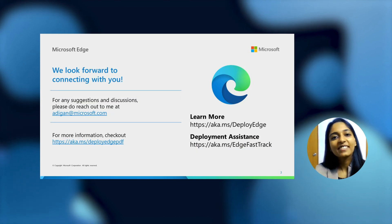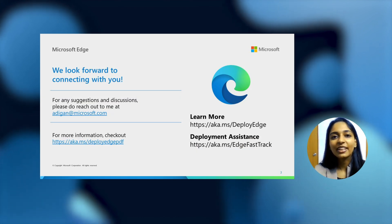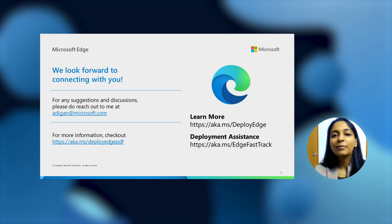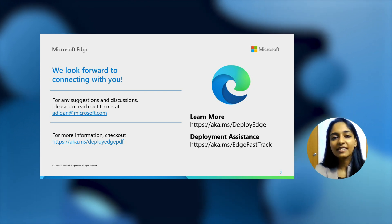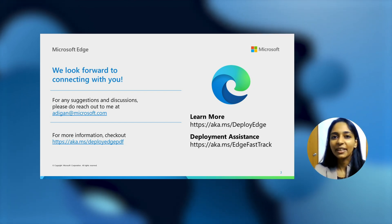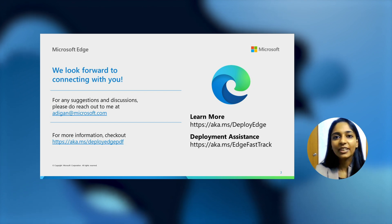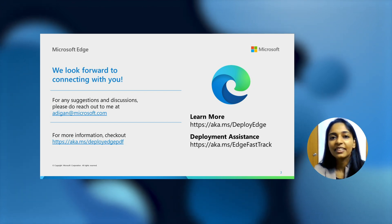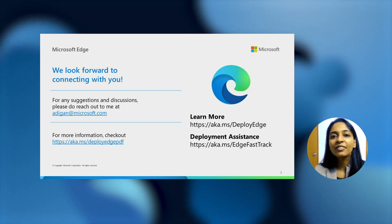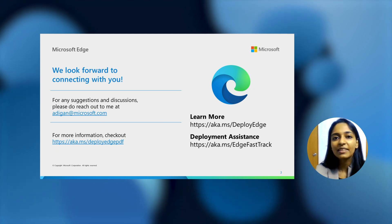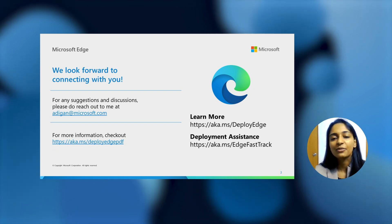Thank you so much for listening to the video. We really hope to connect with you further. Please feel free to send us a mail at adigan at microsoft.com for any suggestions or queries that you may have. And you can definitely find some great documentation at aka.ms/deploypdf. Thank you and have a great day.